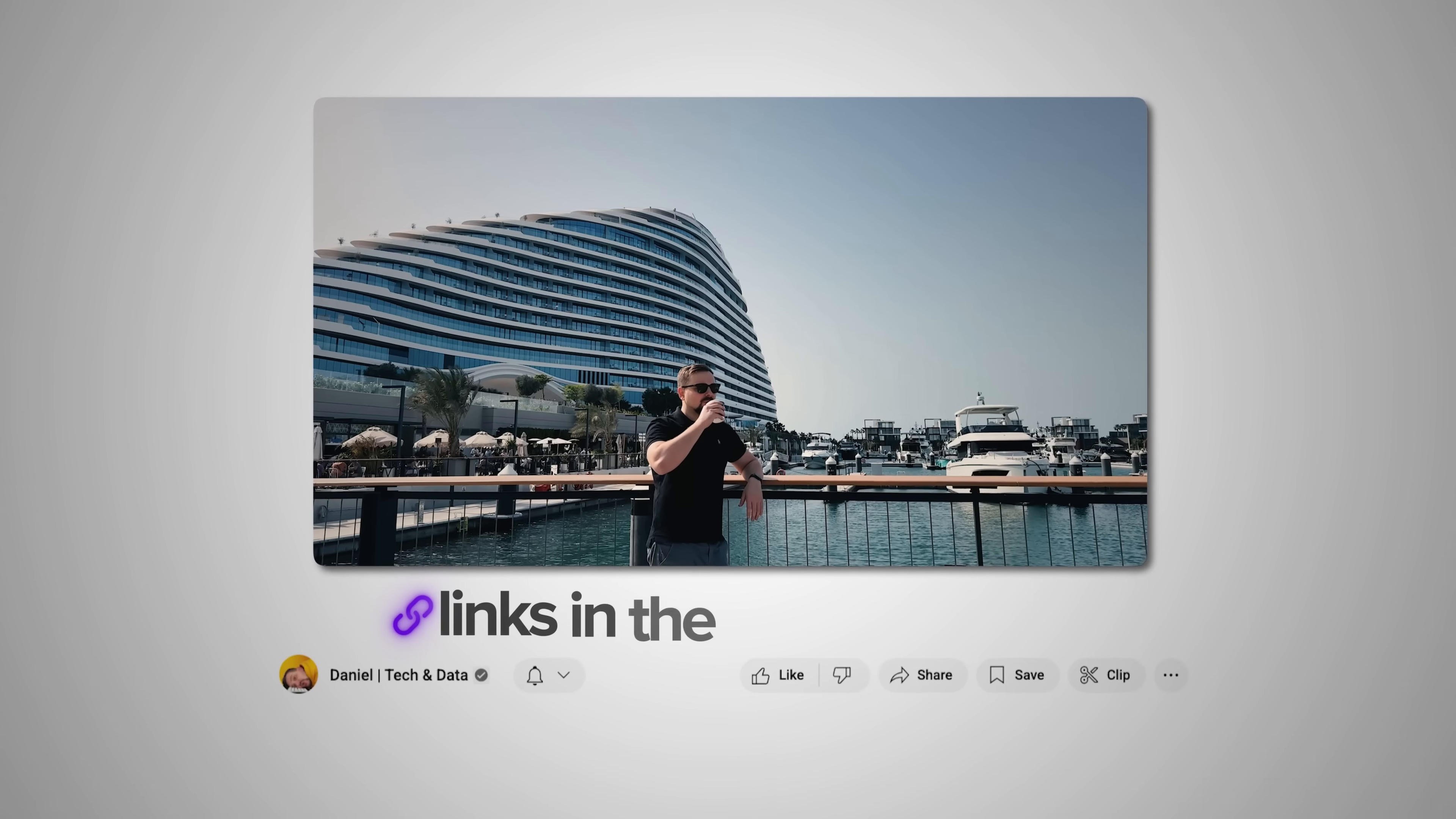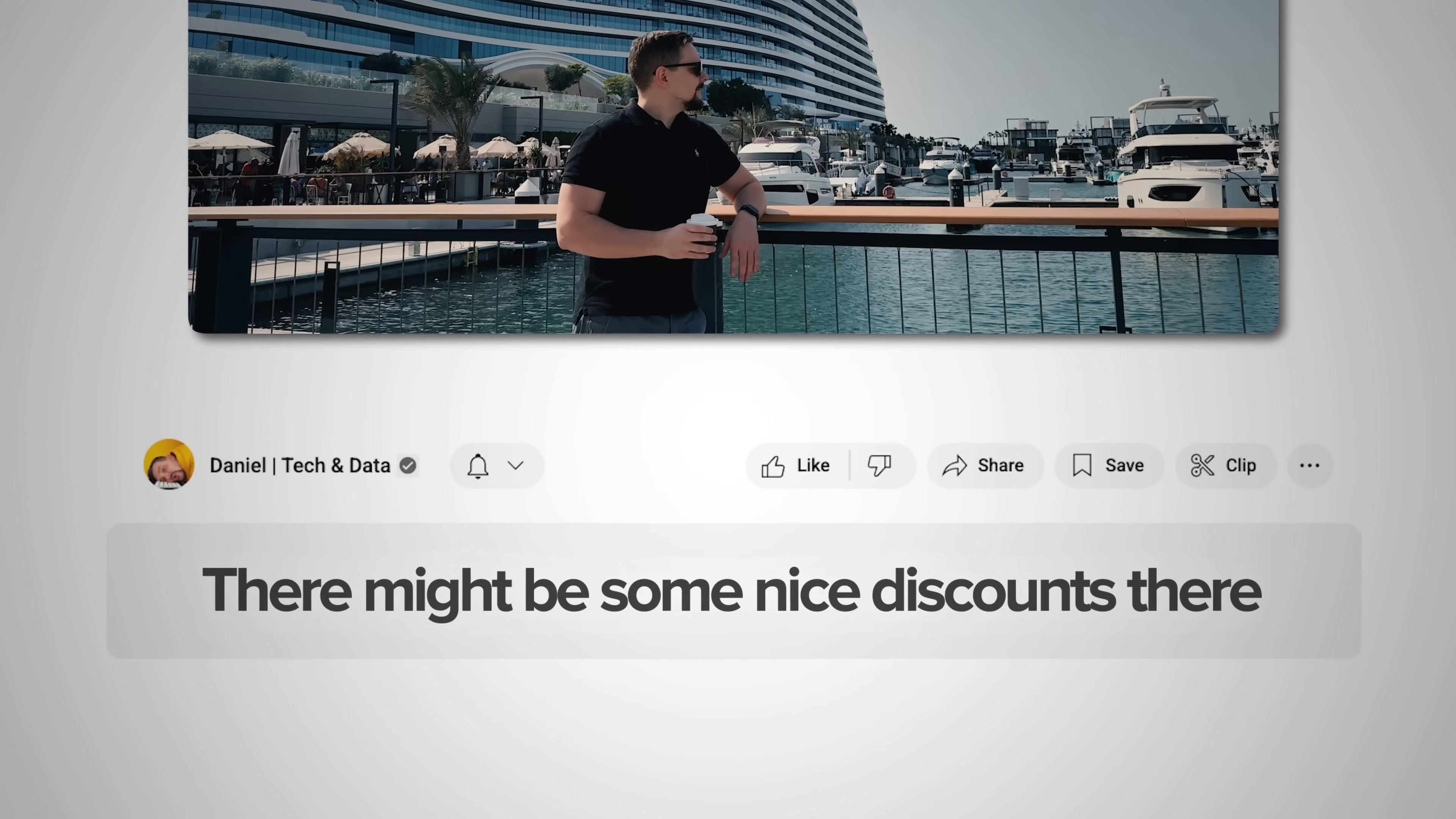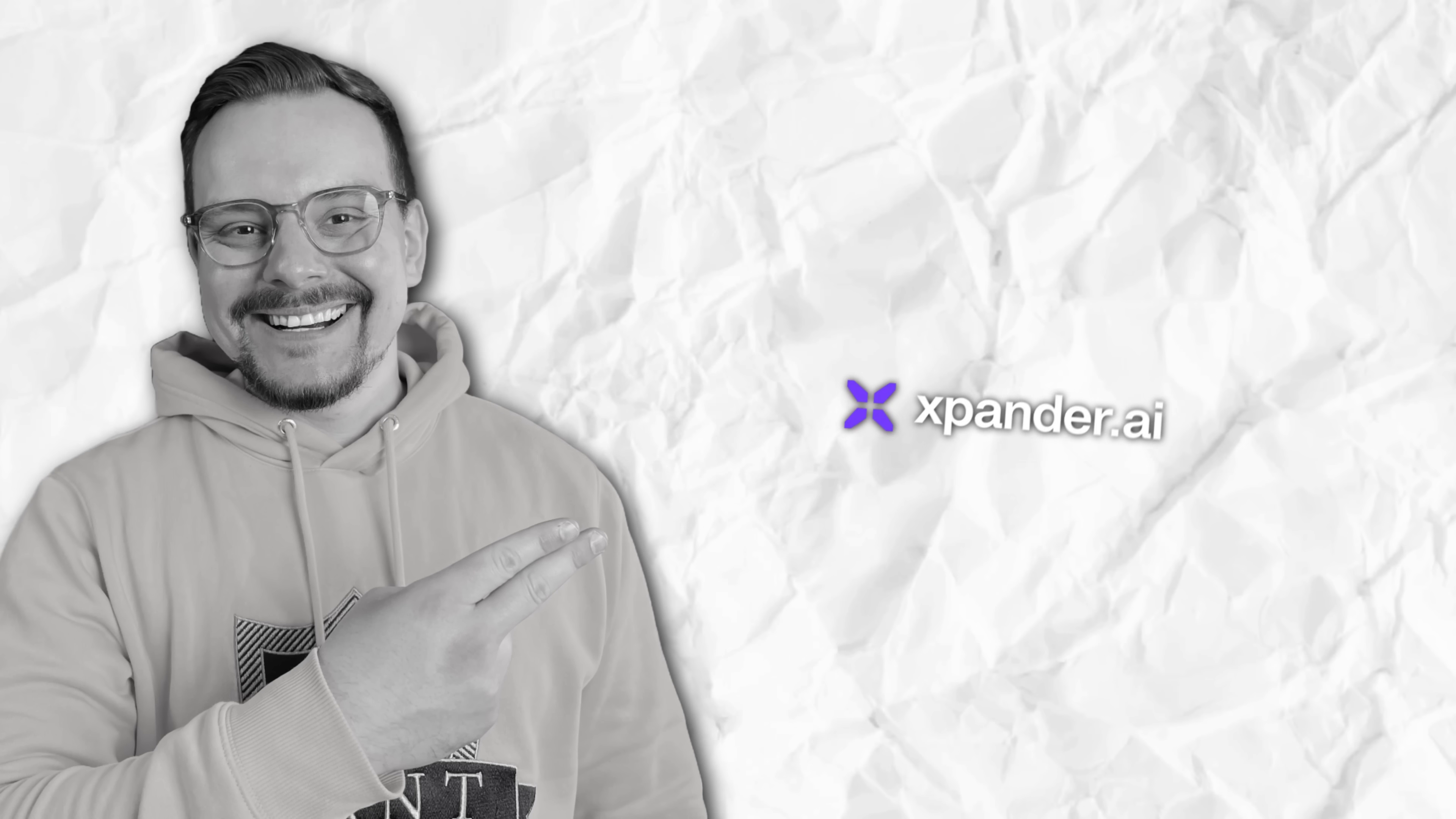Guys, make sure you check out all the useful links in the description after watching this video, there might be some nice discounts there. And now let's dive in.